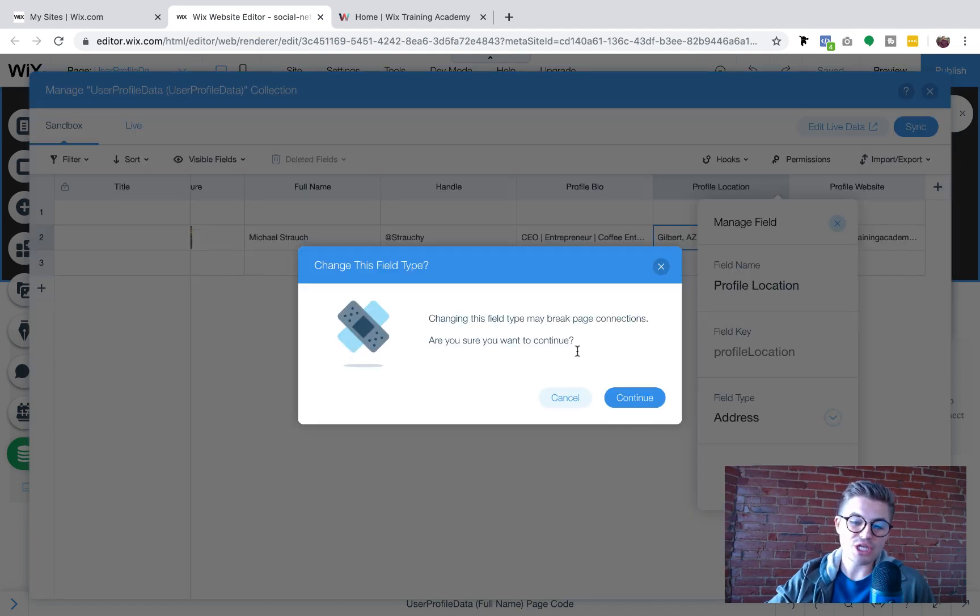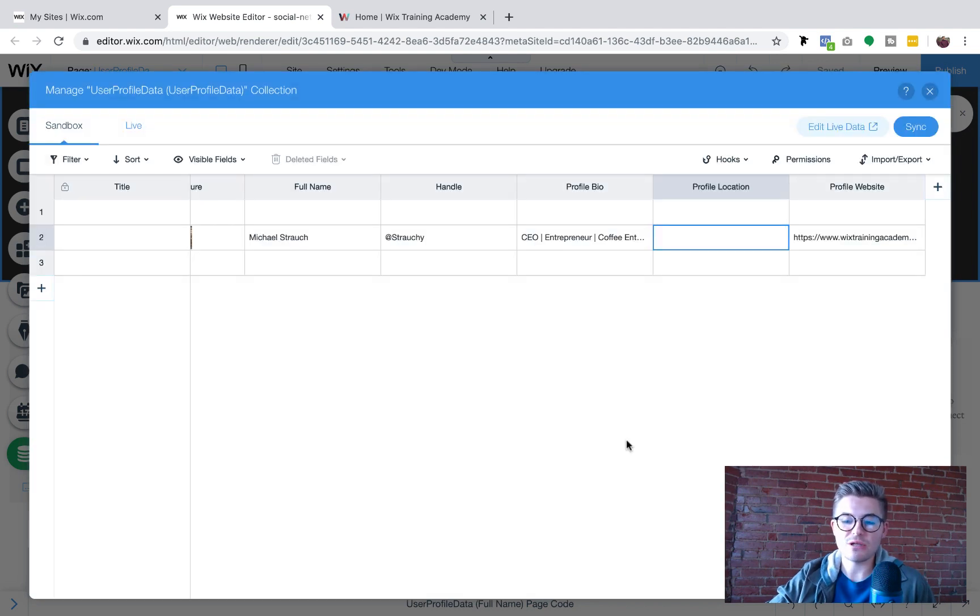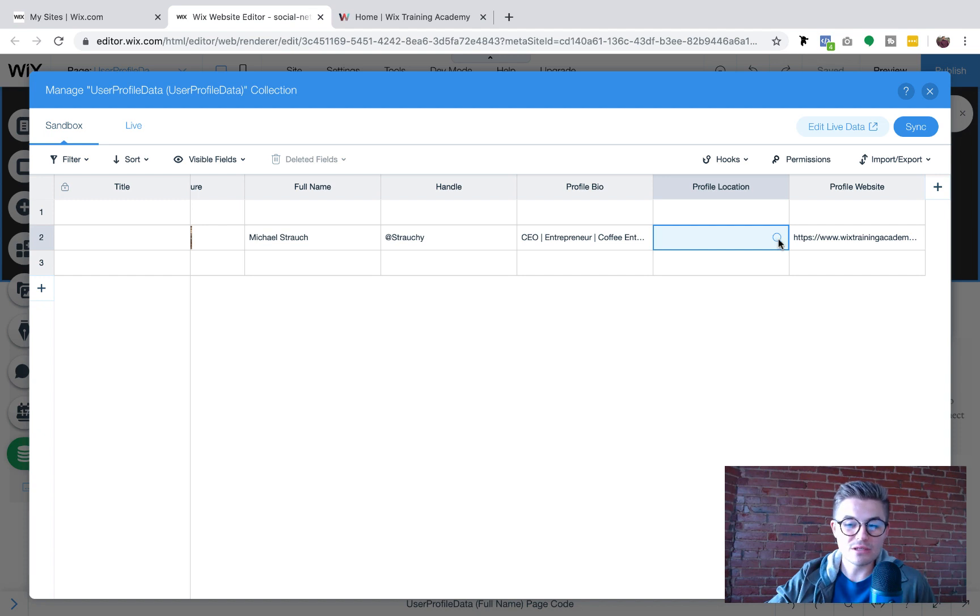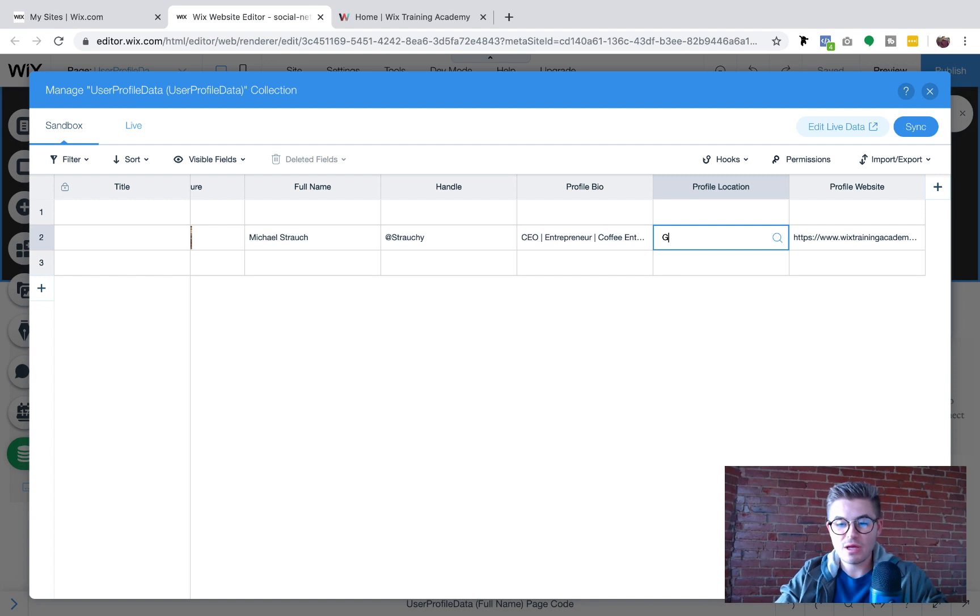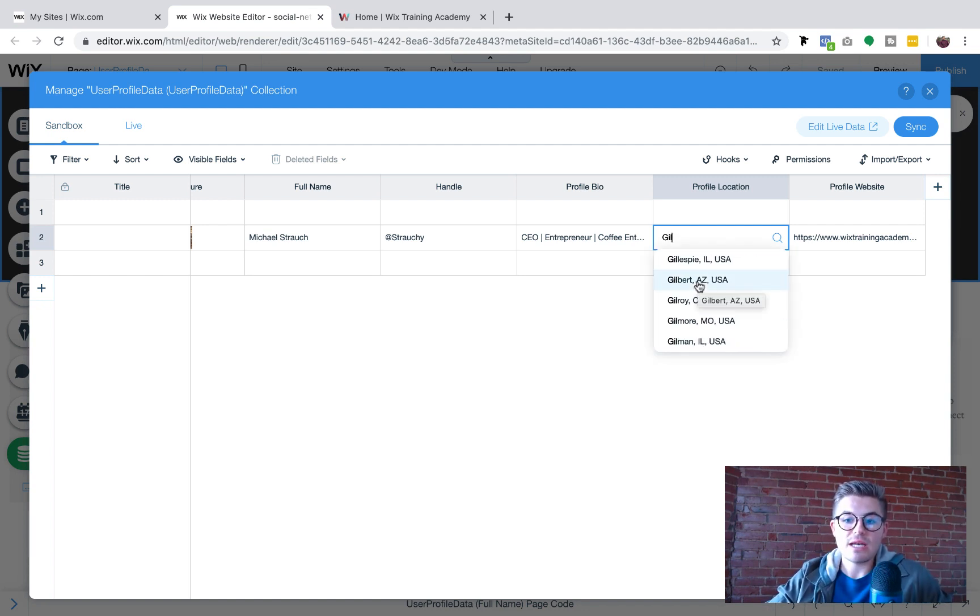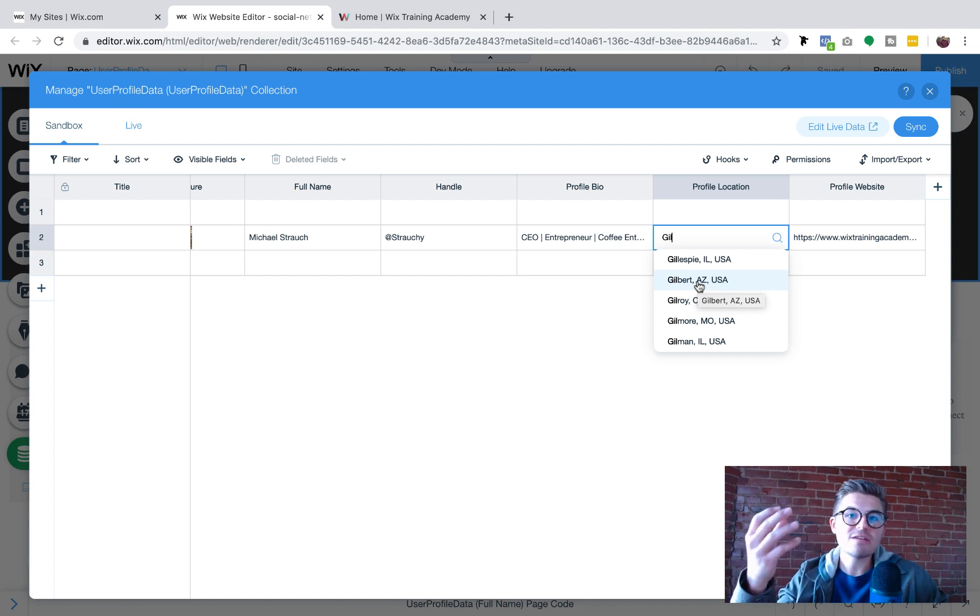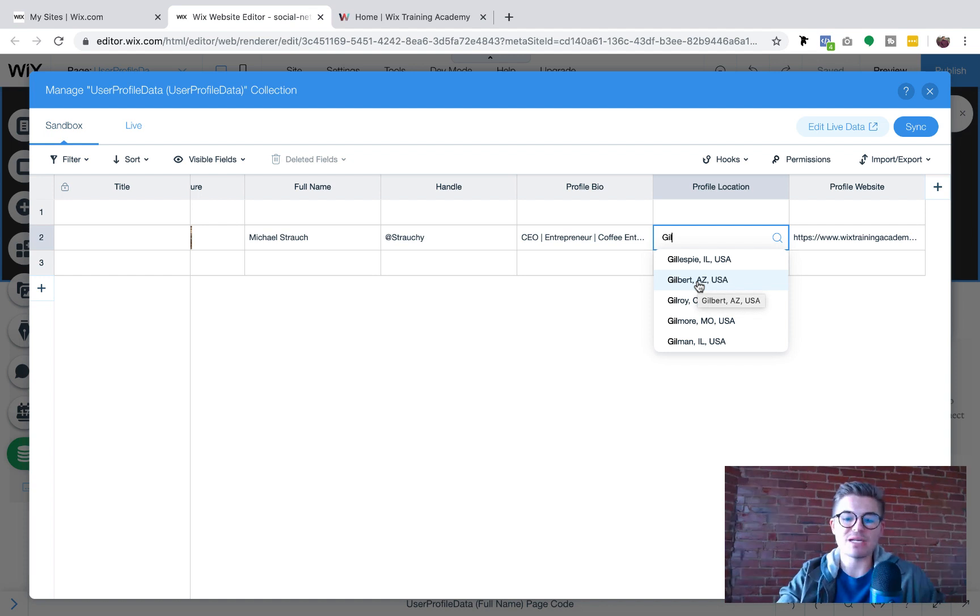It says changing this field may break page connections. It's okay, we're going to continue and then bam. So we've got that in here. Here's the thing, when you change it to address, this is the only thing you have to be aware of. So if we just type this in, your user can add this, but any active profiles, like it just said, it could break page connections. Like it literally just happened, it got rid of what was currently in there.